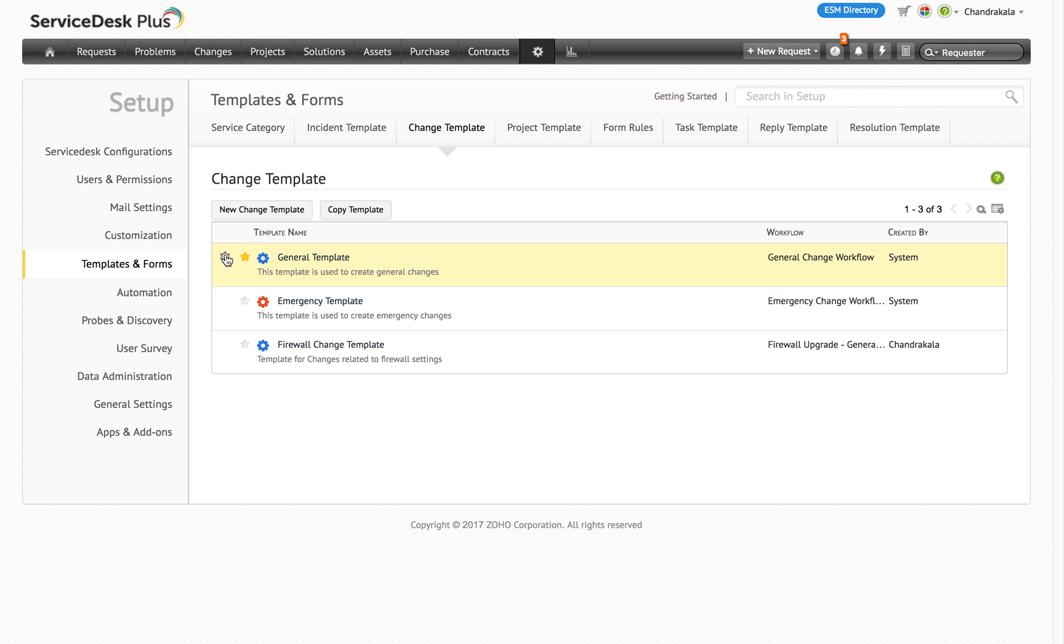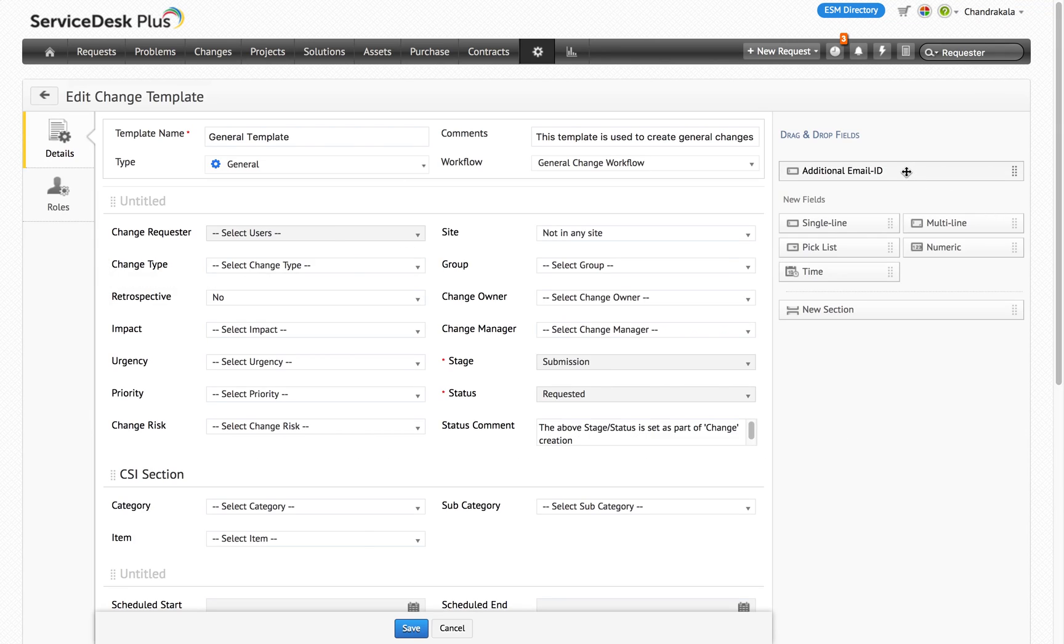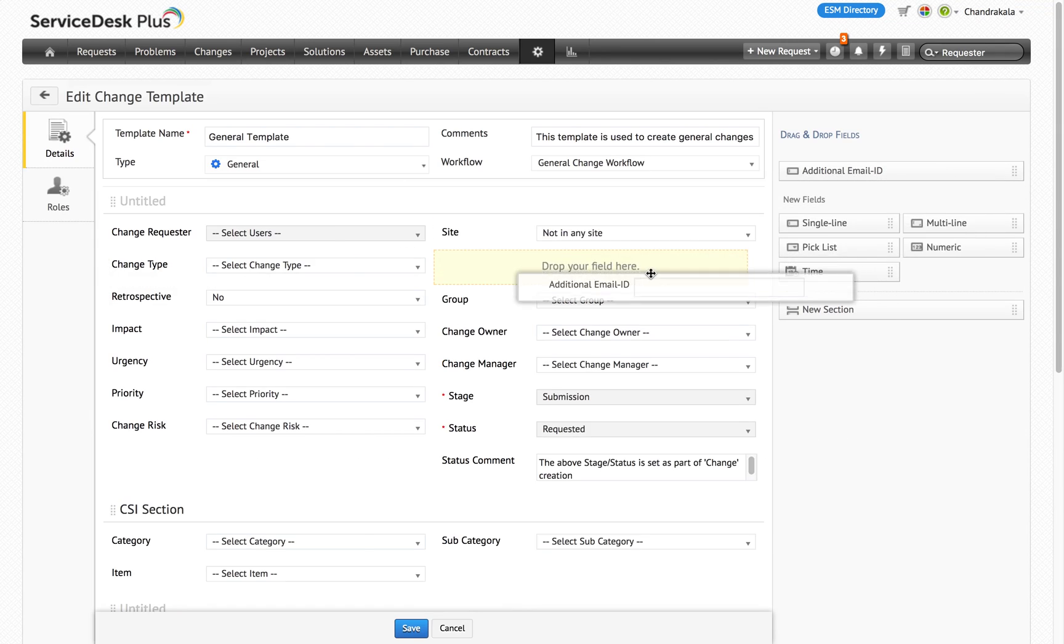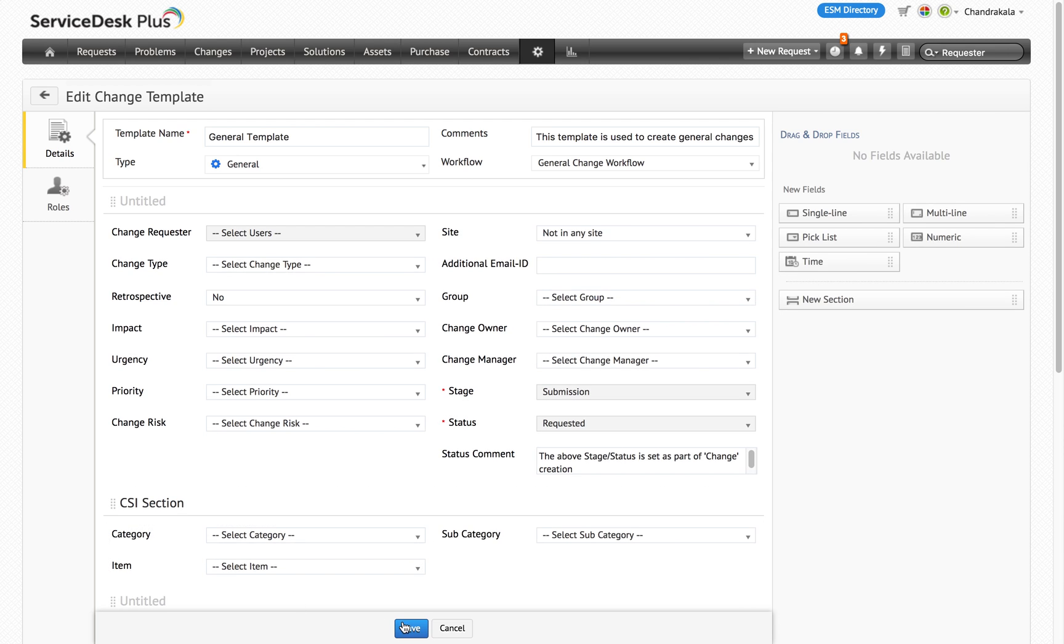And after the release, if you create any additional field, you need to map it to the template by editing the template, dragging the field and dropping them.